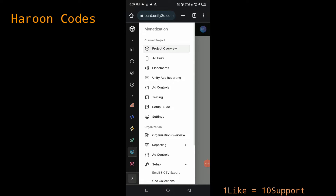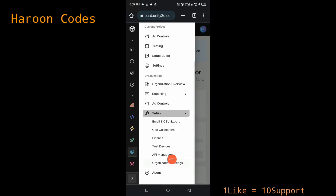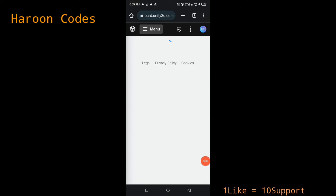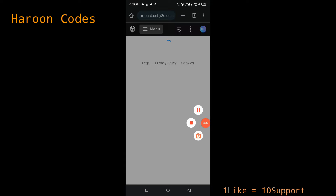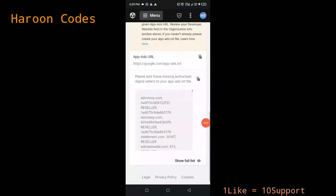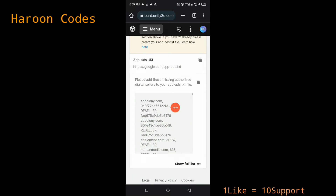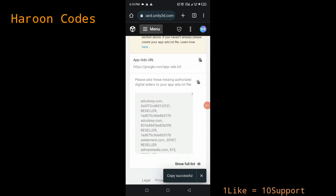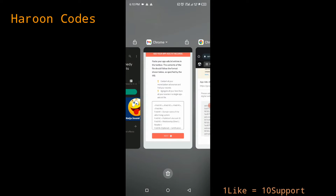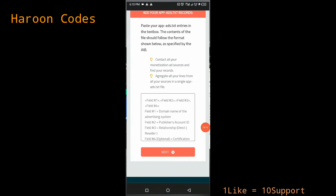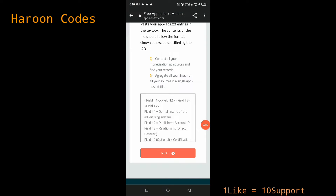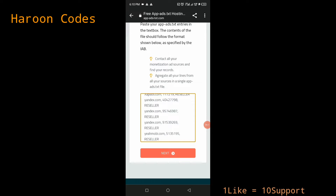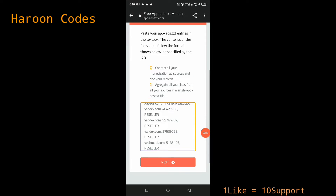Click on 'Setup' and then scroll down. Click on 'Organization Settings'. Scroll down and you'll see the app-ads.txt section for Unity Ads. Click the copy button to copy your Unity Ads app-ads.txt entry. Then go back to the app-ads.txt website page and paste it in the Unity Ads field. Click 'Next'.